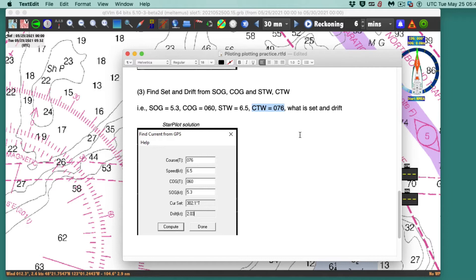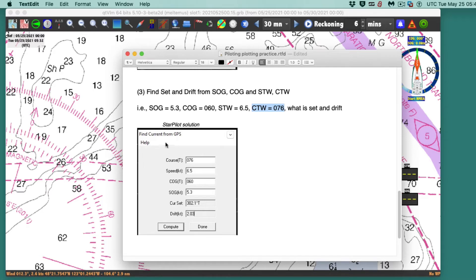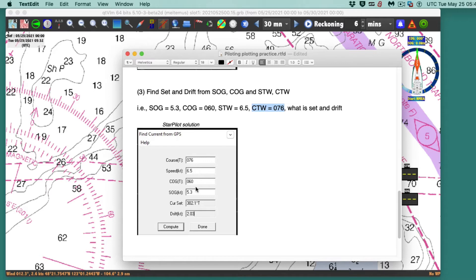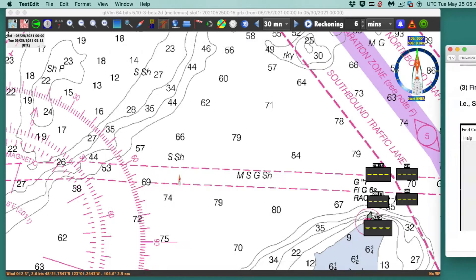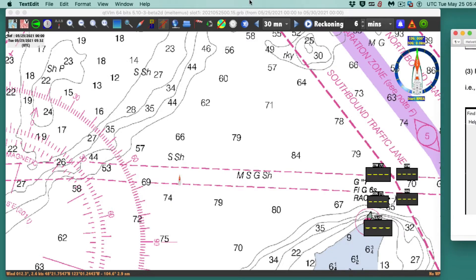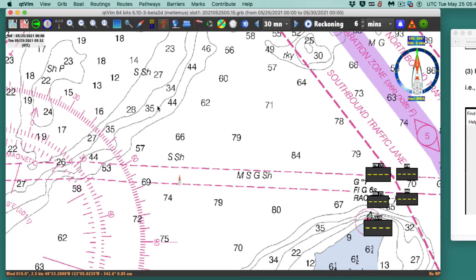We've got a COG and SOG that do not agree with the speed and heading of the vessel. What is the set and drift? Here's a hypothetical problem: course through the water 076, speed through the water 6.5, COG is 060 at speed SOG as 5.3. What is the set and drift?